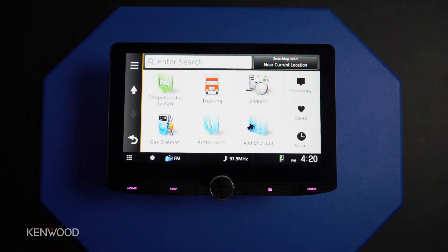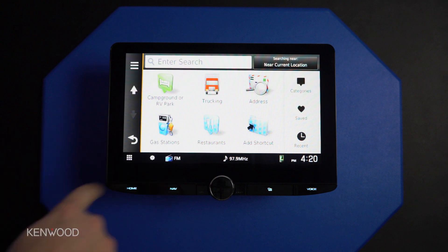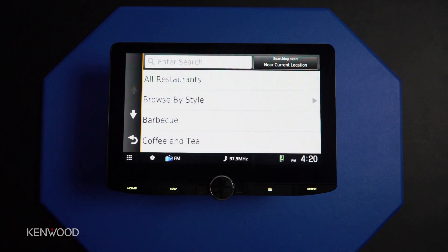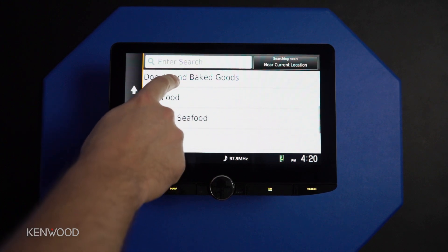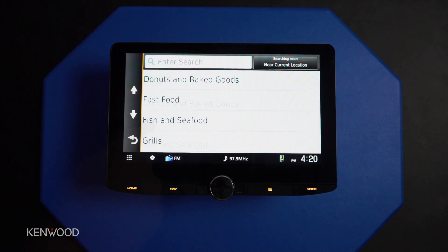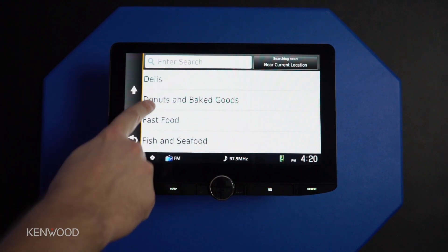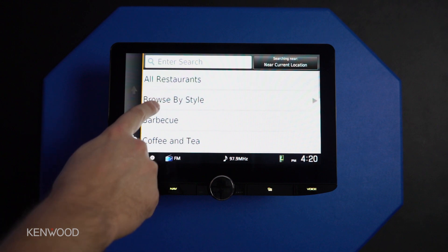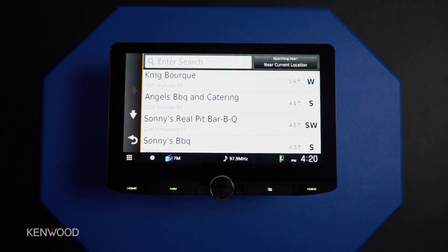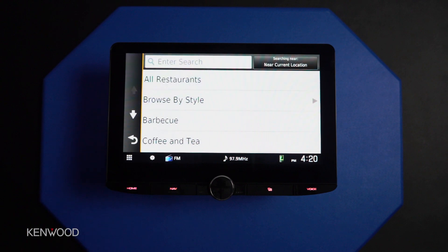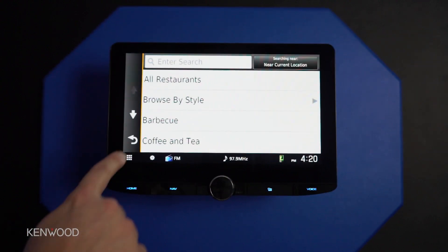The list continues to go on in how we can benefit from having this software included. If we want to find a quick bite to eat, we have a fast food menu we could select, or if we wanted something like barbecue, we could select that to find local barbecue places and add them into the route we've already begun.